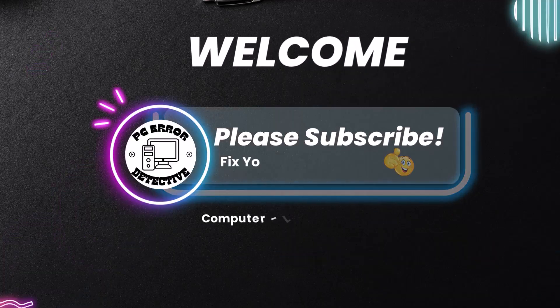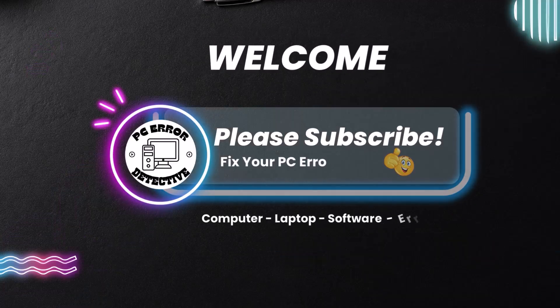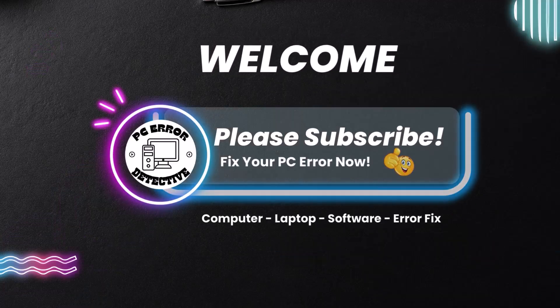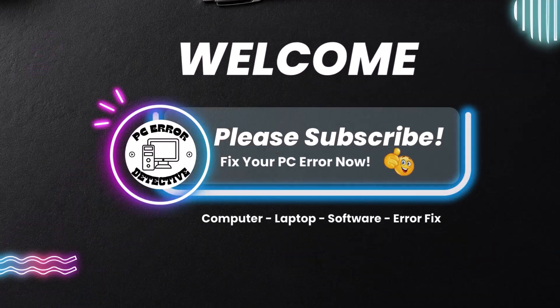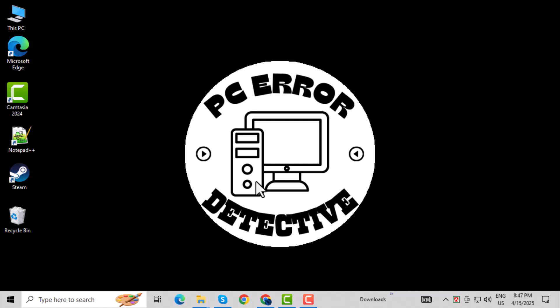Welcome to PC Error Detective. In today's video, we're going to show you how to fix the isdone.dll error that can pop up while installing games on Windows. If your game installation keeps failing with this error, don't worry. We've got a couple of easy solutions that can help you get back in the game.